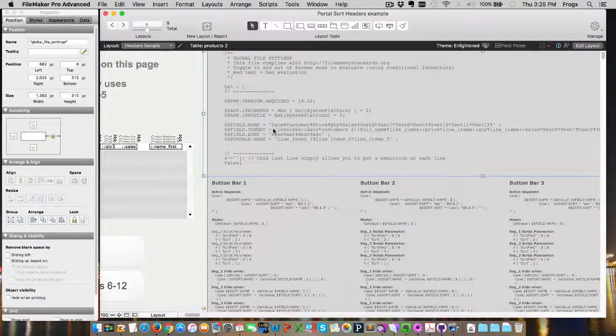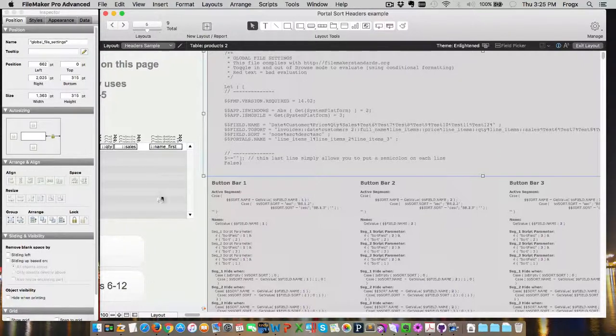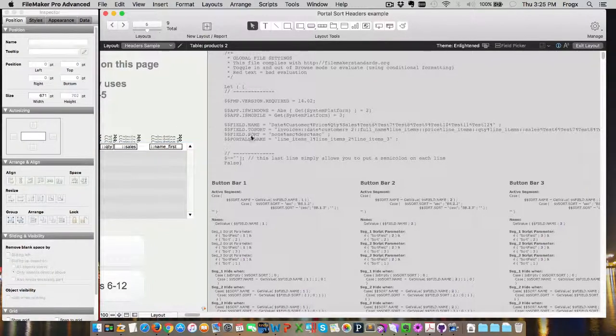The global variables we've got, we've got the field name, the field name to sort, and the field dot sort, and then the portal's name. The portal's name, line items one, line items two. So, this portal is named line items one. The field name, right, this was button number six.